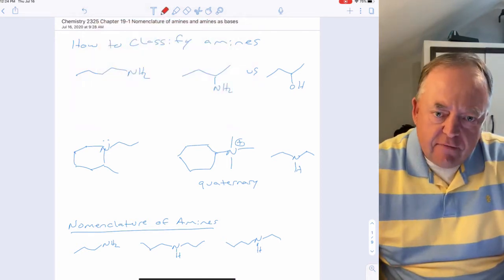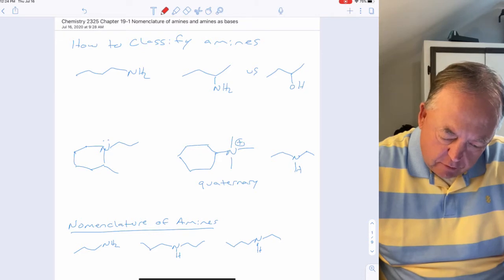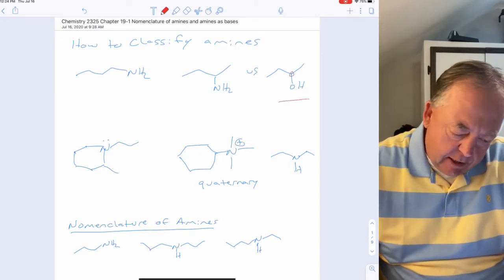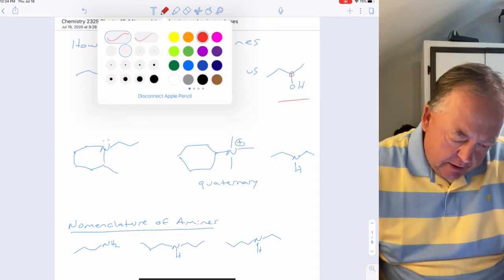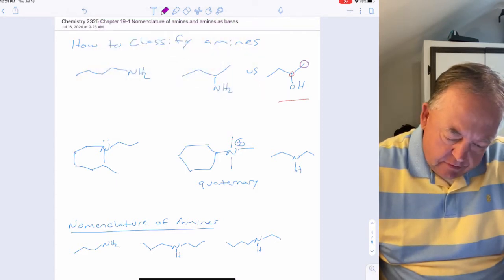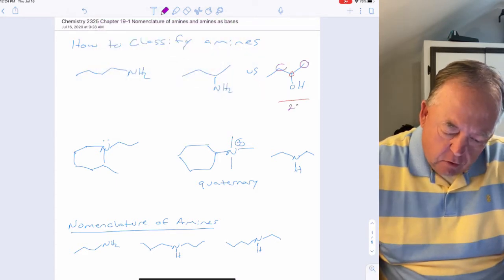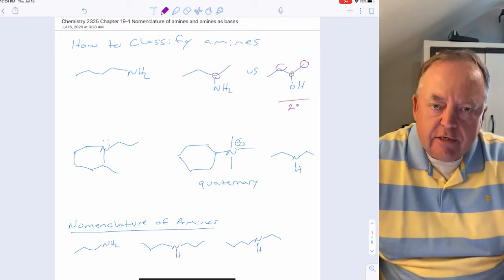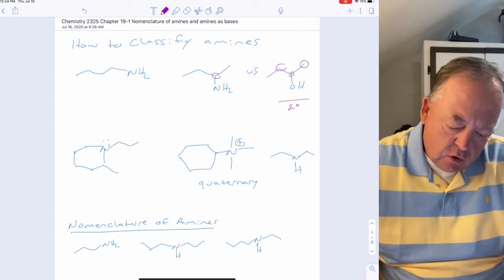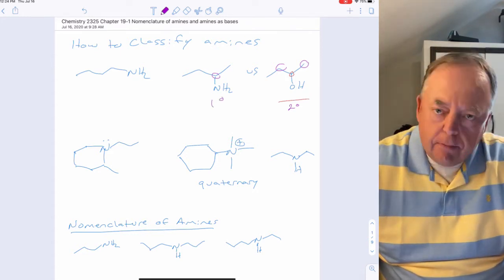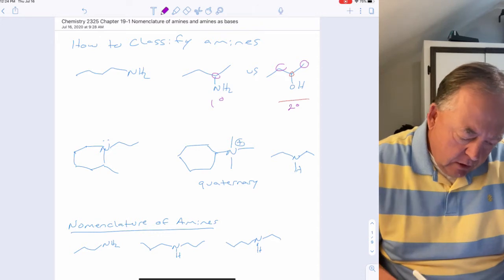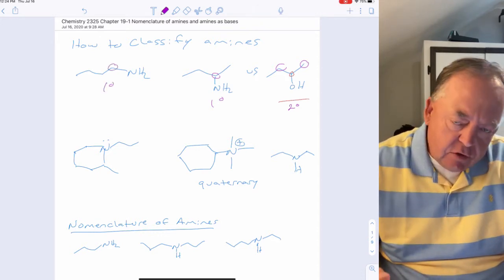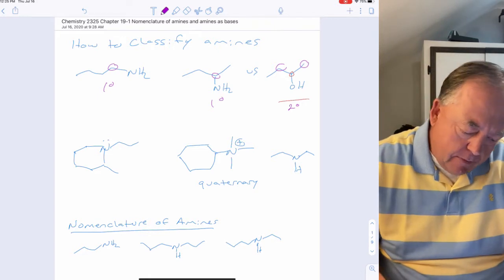Amines are classified differently than alcohols. For an alcohol, you look at the carbon the OH is attached to — if that carbon has two carbons attached to it, it's a secondary alcohol. But for amines, all you do is count the number of carbons attached to nitrogen. If that nitrogen has one carbon attached to it, it's a primary amine.